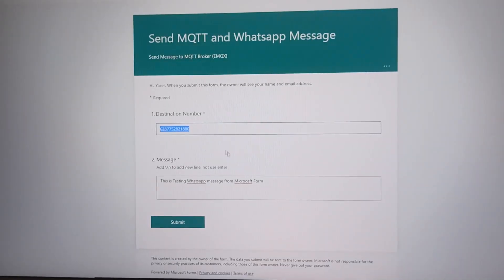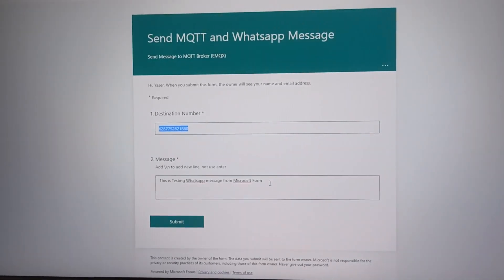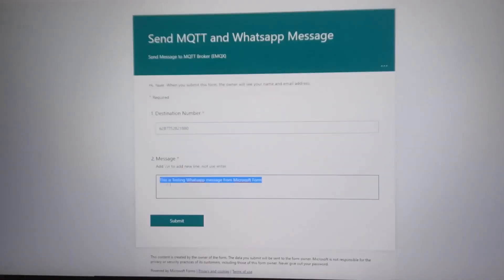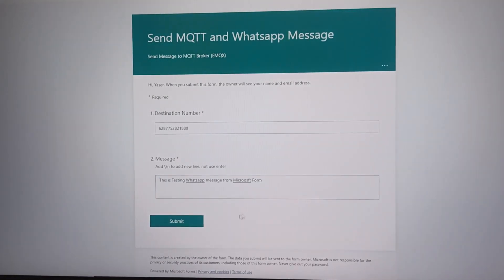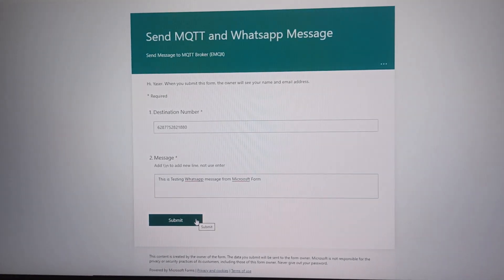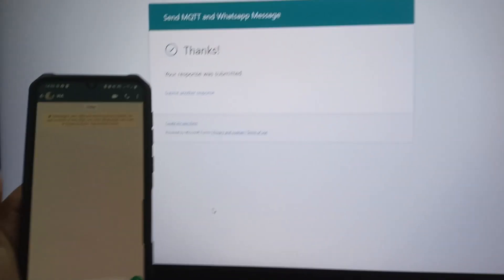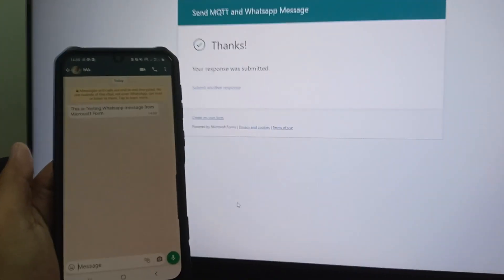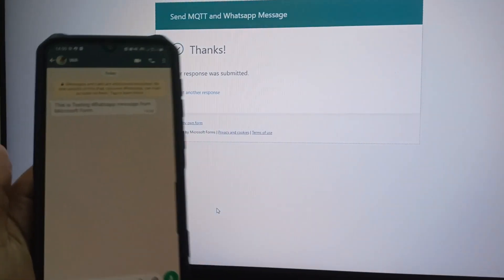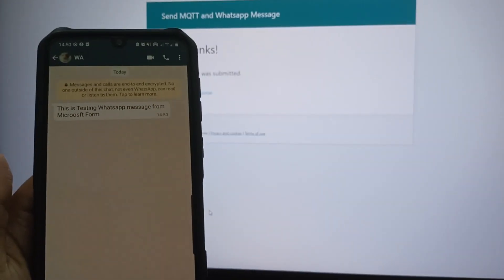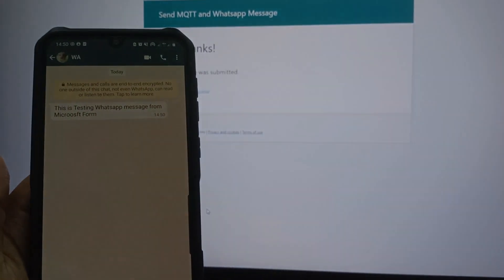This is the result. From Microsoft Forms, fill in the destination number and message, then submit the data. After submitting, Power Automate will send the data to the MQTT broker, then in Node-RED the received message will be sent to the WhatsApp number.